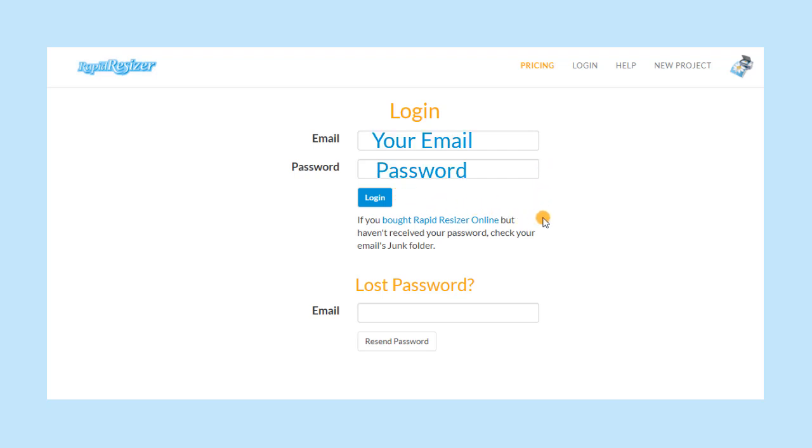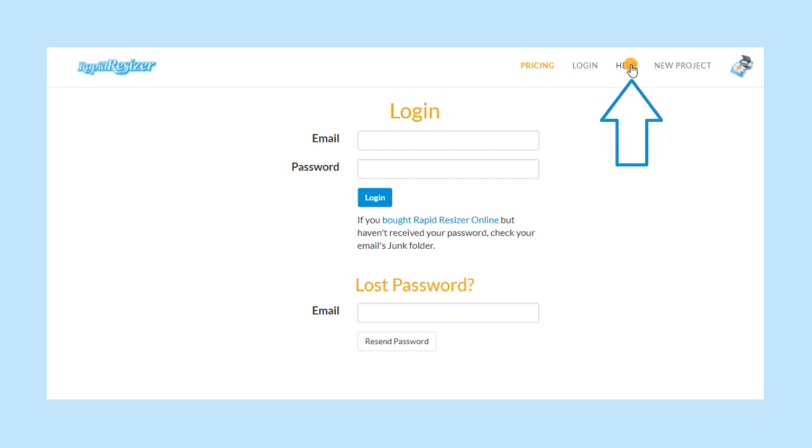You do not need to download anything, simply sign in. If you do not receive a welcome email, look in your junk mail folder or contact us to get another password.